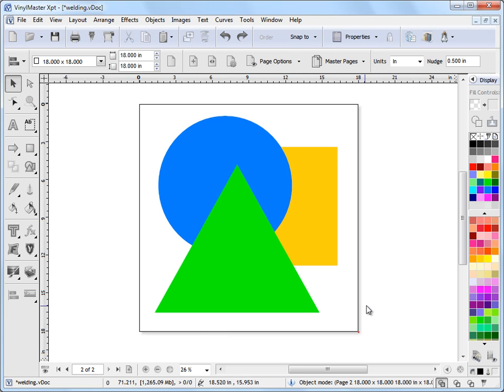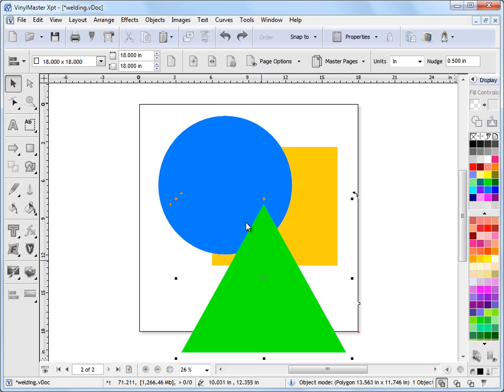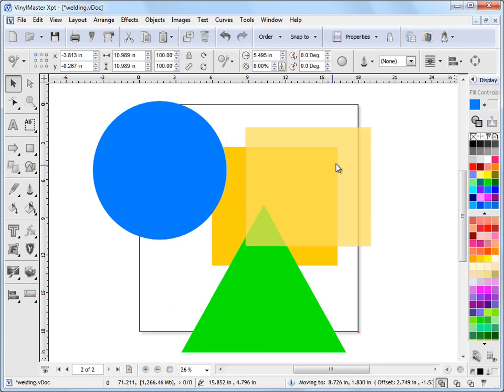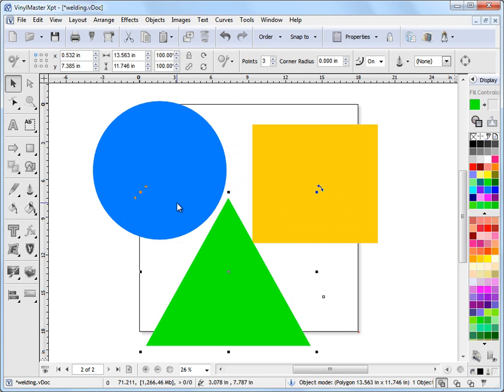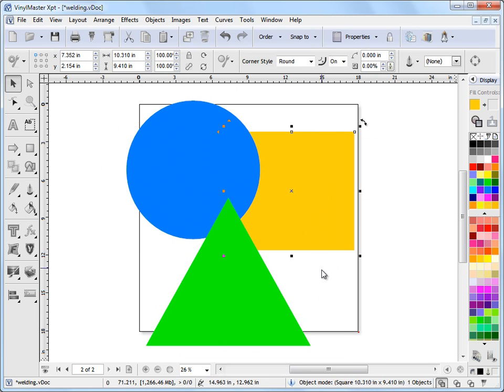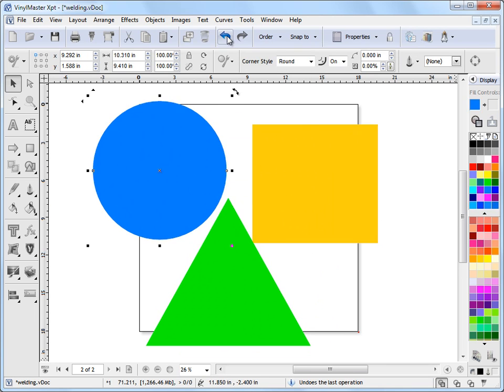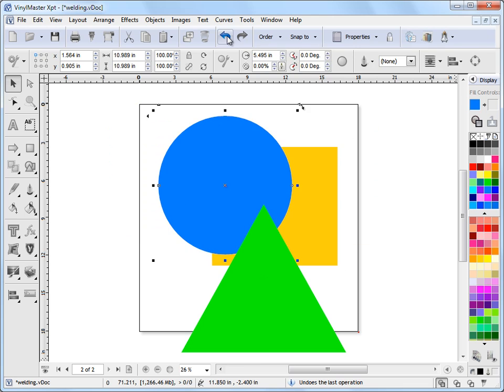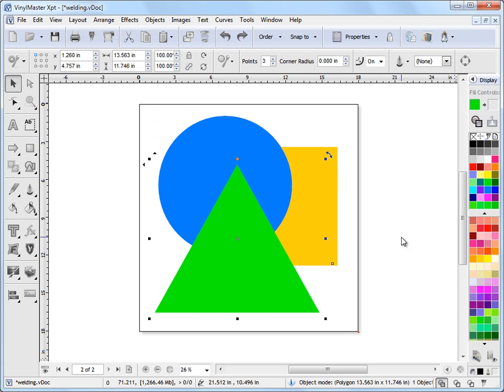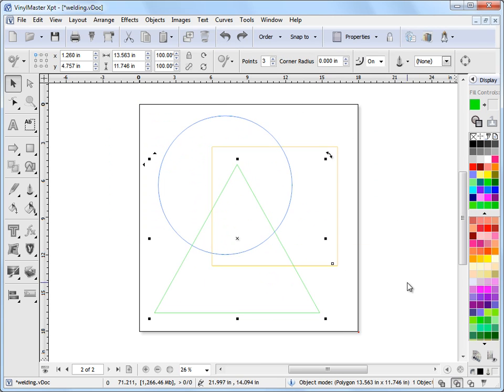On page 2 here, you'll see I've drawn in a green triangle, a blue circle and a yellow square. Now, these are all separate objects and they're just overlapping each other as you can see. Just undo that back to where they were and if we go into wireframe mode, we can see that as well.